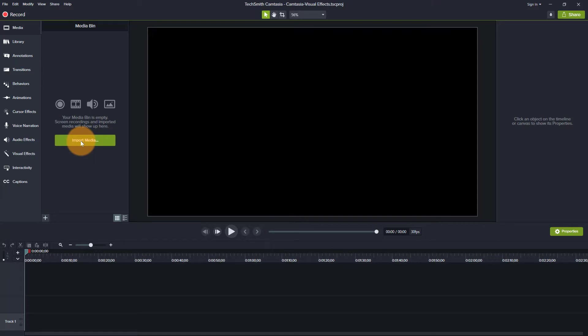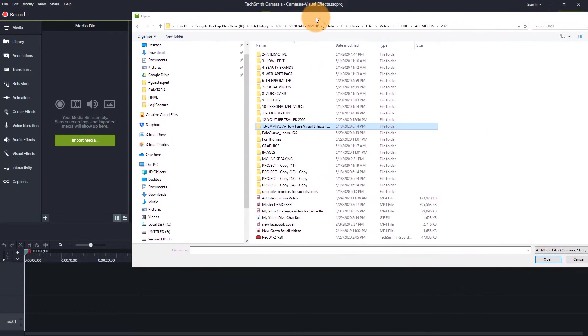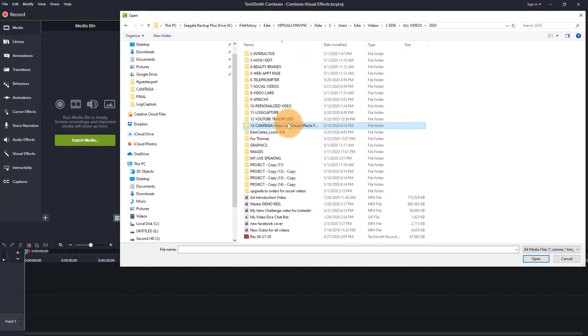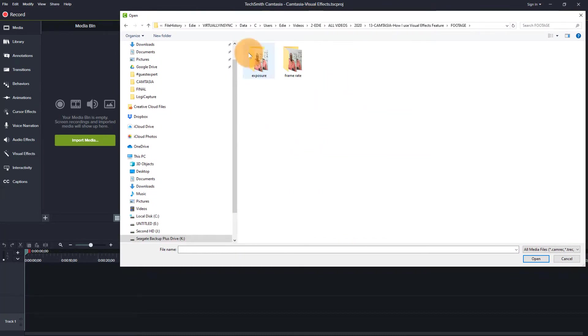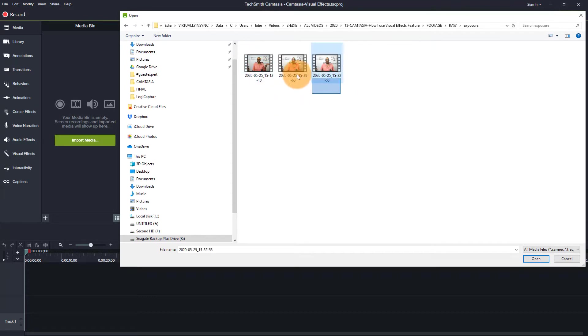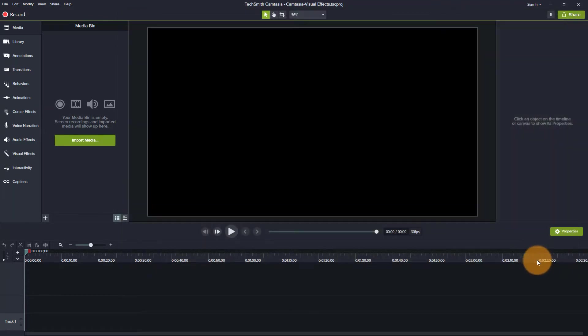So in order to get started, you want to click on Import Media, and that's going to open up your desktop so that you can pull your footage from the file that you need to pull it from. So there is some raw footage that I used that I'm going to bring into this particular project.